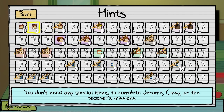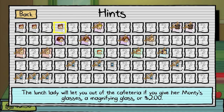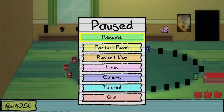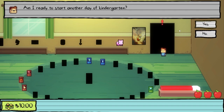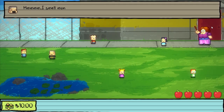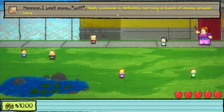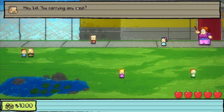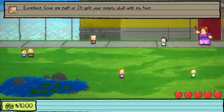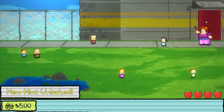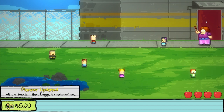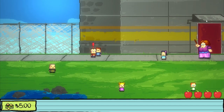Let's look at the hints. You don't need any special items to complete Jerome, Cindy, or the teacher's missions. I believe if I remember correctly — if I go to school with the money, yeah, Bug says something. I smell money. Someone is definitely carrying a bunch of money around here. Hey, kid — you carrying any cash? Yes. Excellent. Give me half or split your empty skull with my foot. Good boy. Now don't go telling teacher about this or you might turn up missing like that Billy kid. I understand — tell the teacher that Bug threatened you. I need the voice recorder to record it, I believe — and that'll get Bugs in trouble.